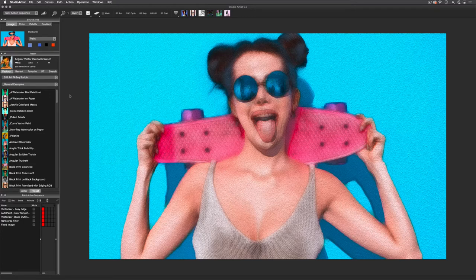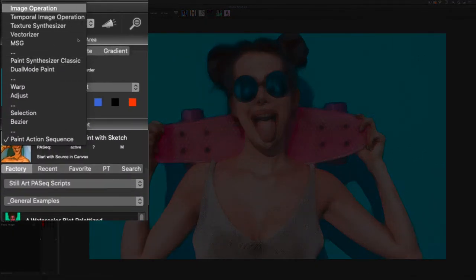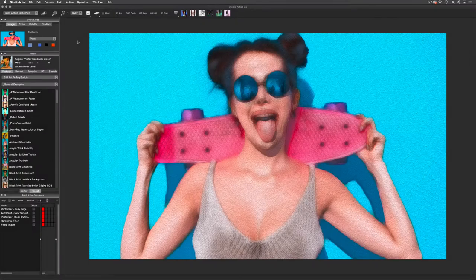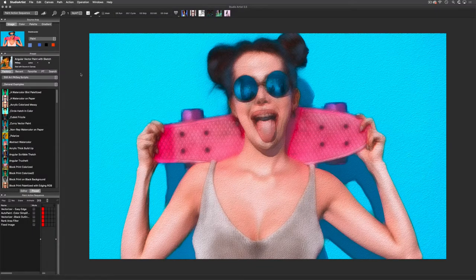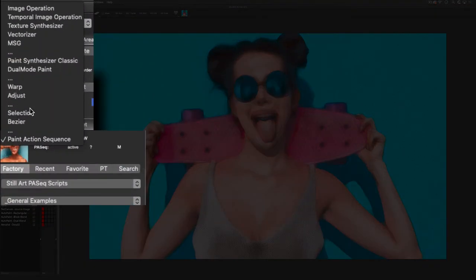Studio Artist has several modes of image generation, which you can get to with this pull-down menu. Each mode has presets, except these interactive modes: Warp, Adjust, Selection, and Bezier.